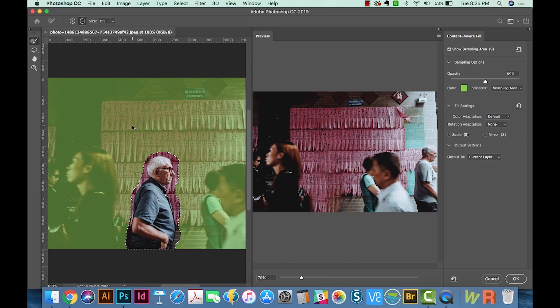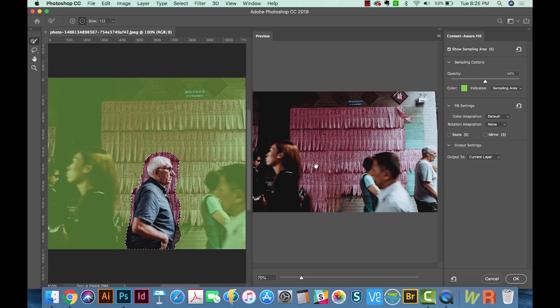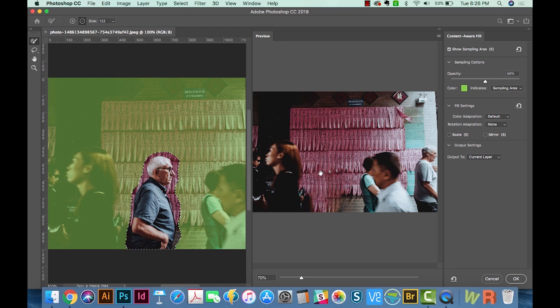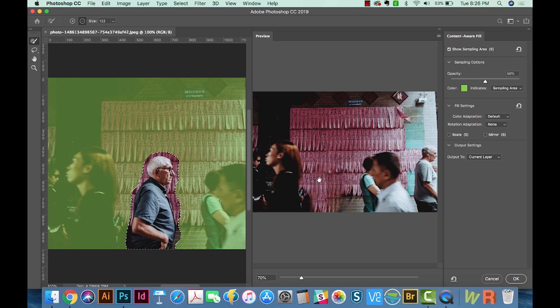Now Content Aware Fill does a pretty good job of just taking the surrounding elements of the picture and kind of filling them in with him, but you can really fine tune this and it's still not perfect, but I think it does a pretty great job.